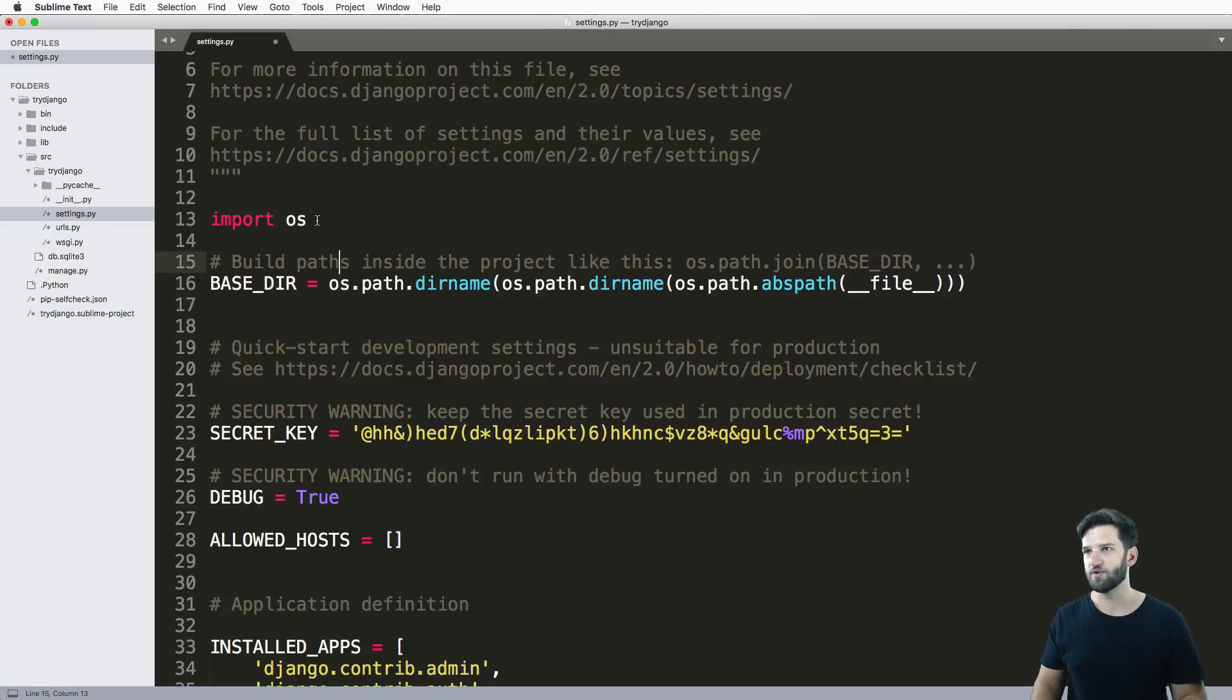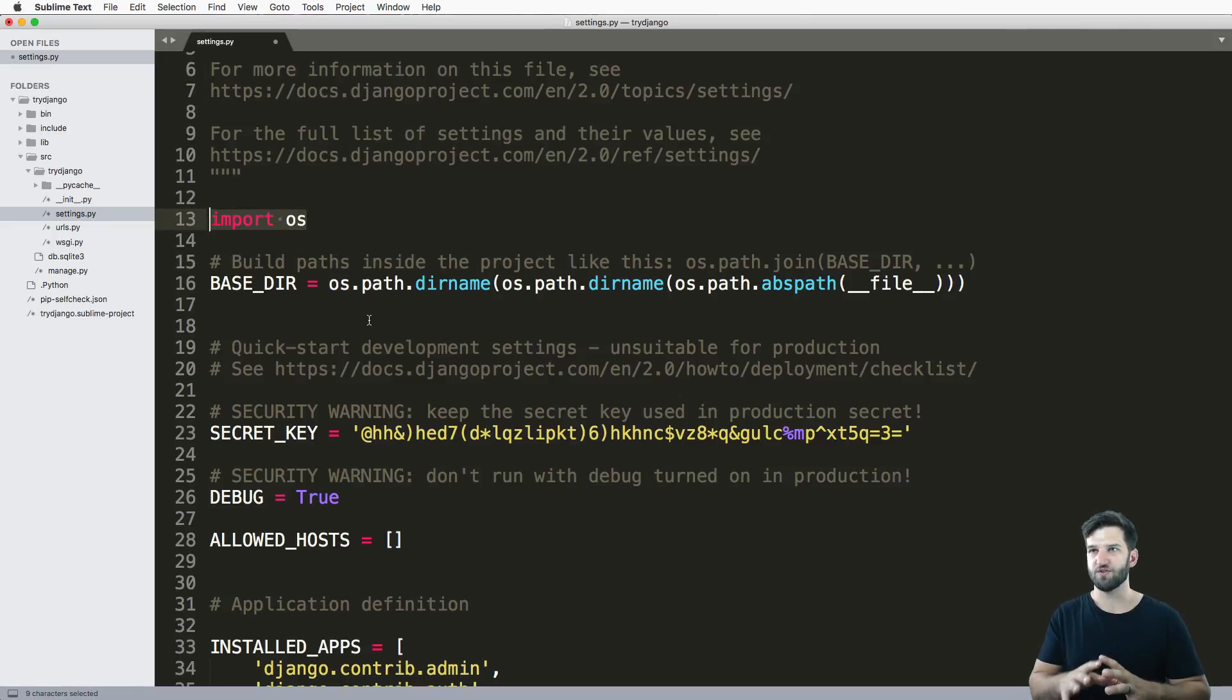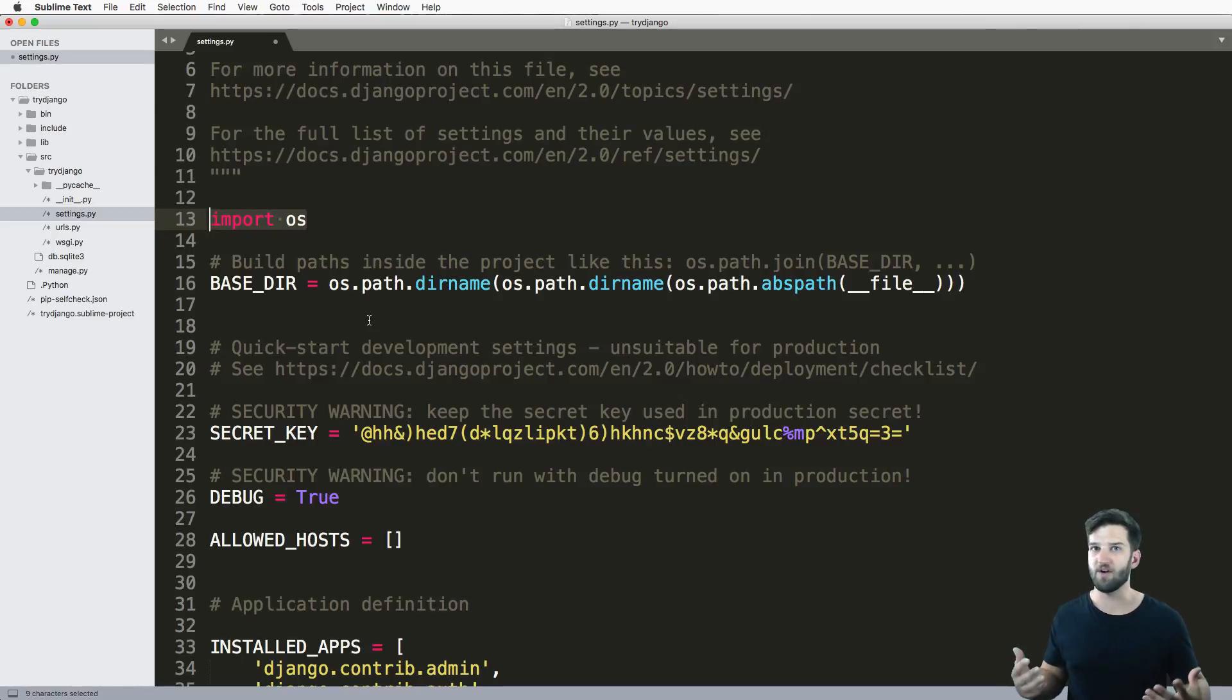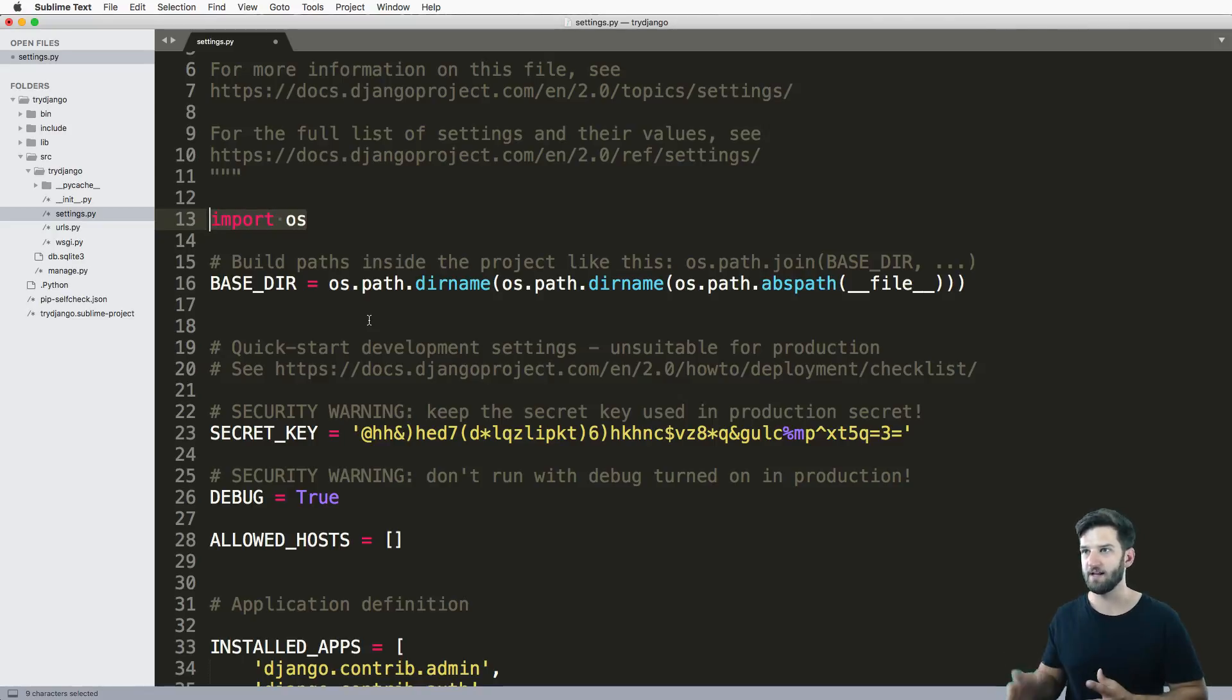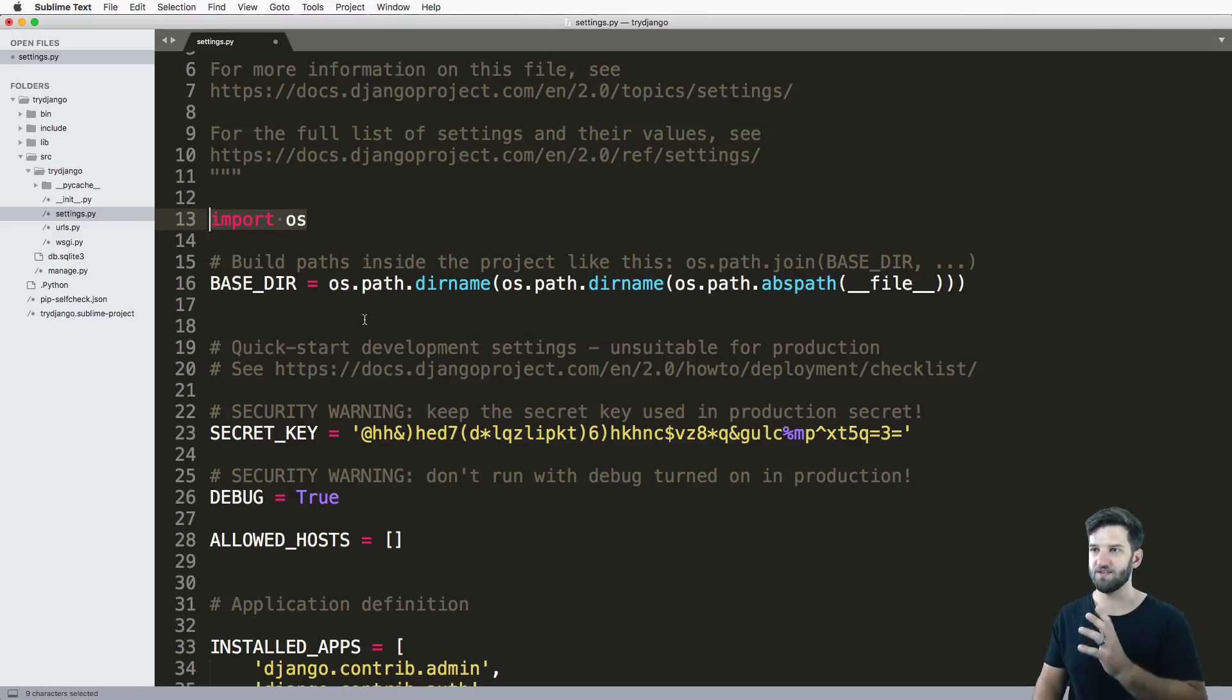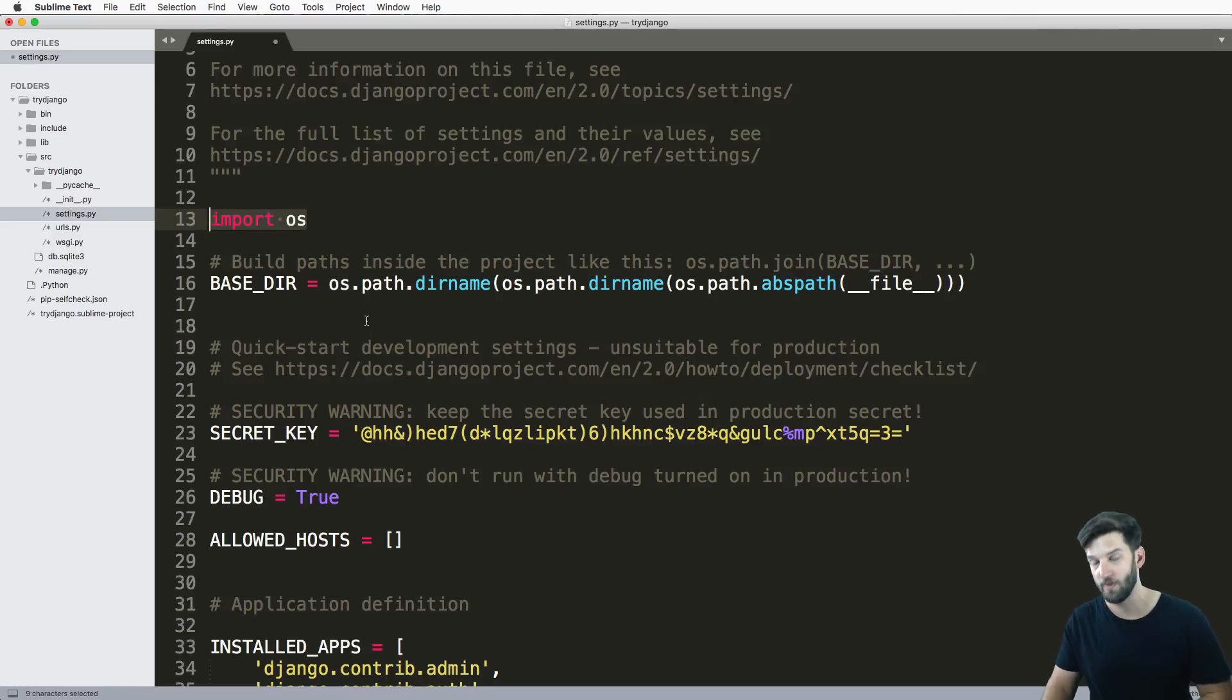First and foremost, we import OS because Django works on any given operating system - Windows, Mac, and Linux. All of you guys see the exact same thing if you've done what we've done to this point.